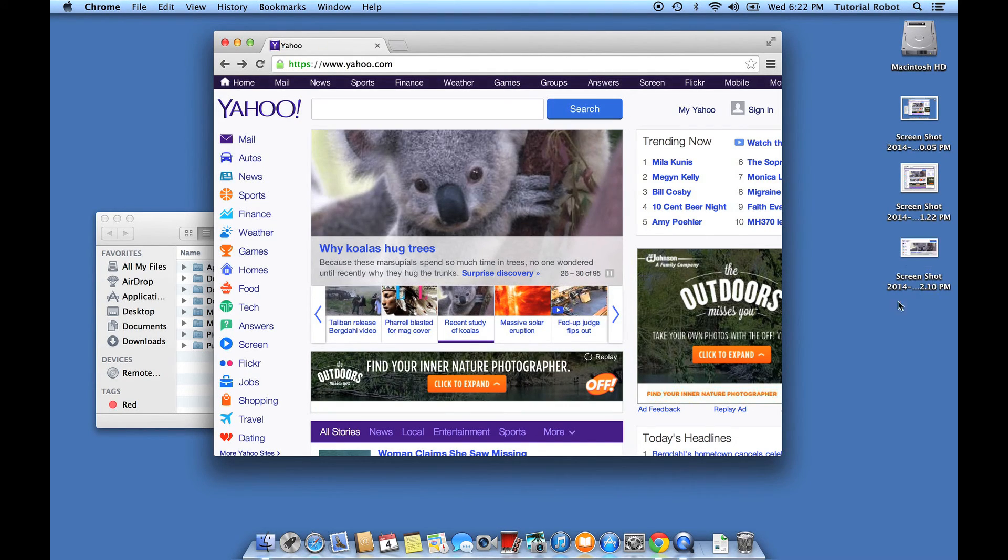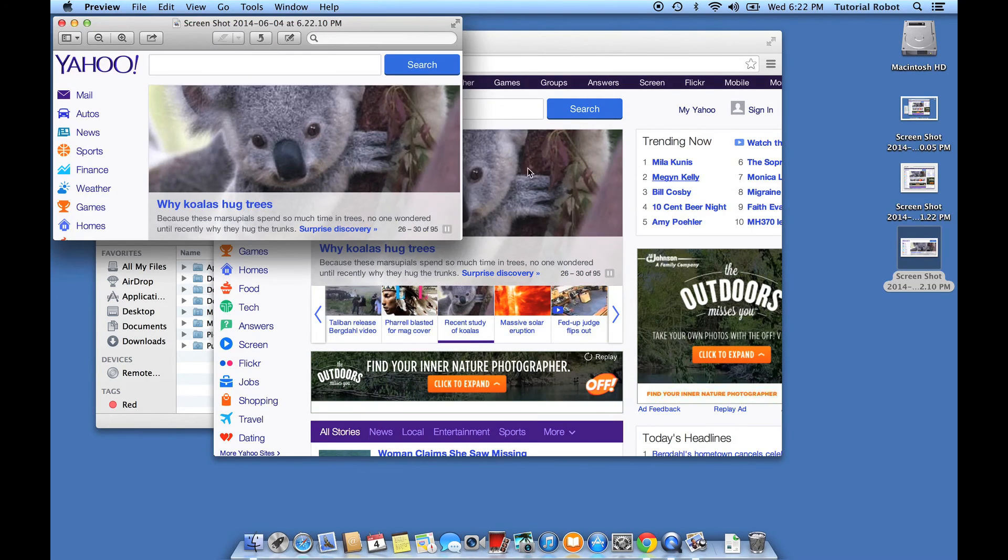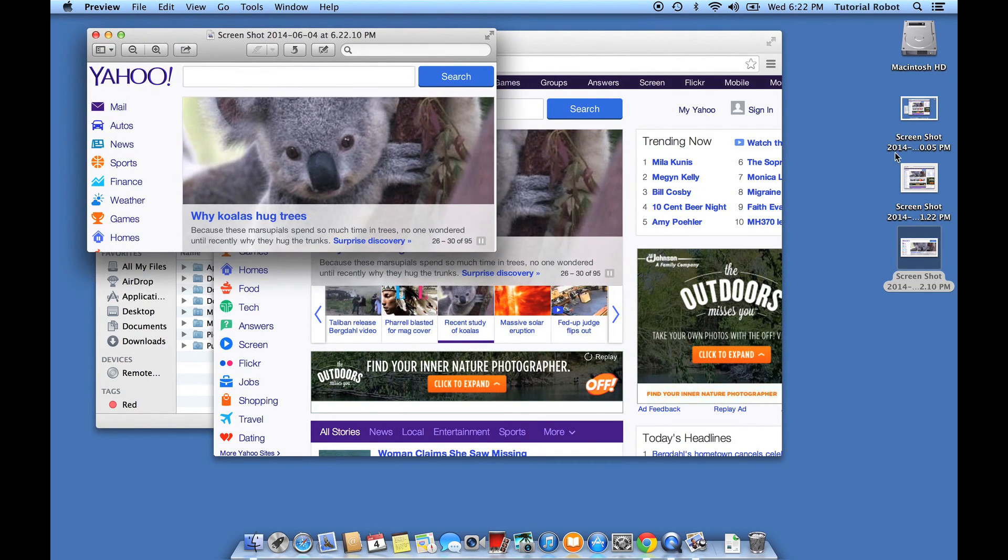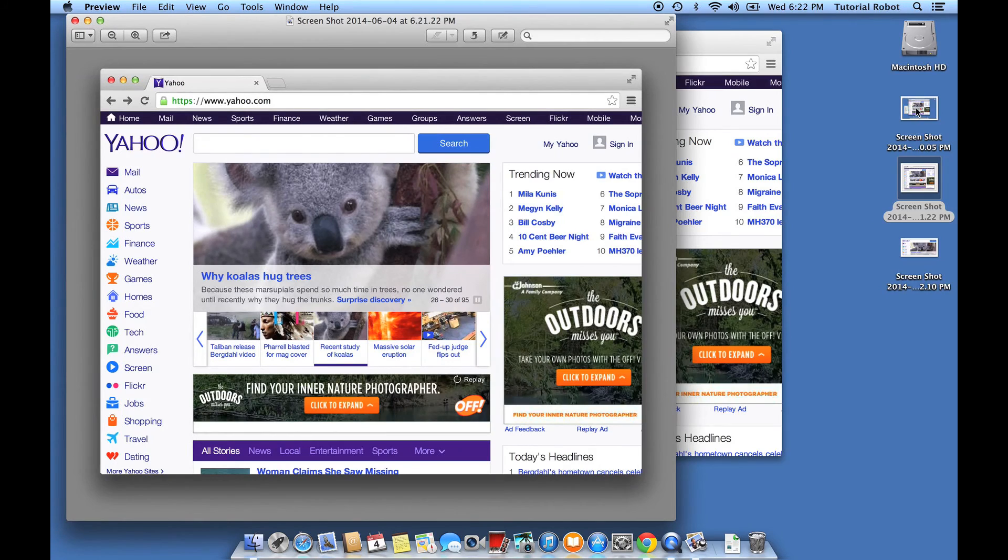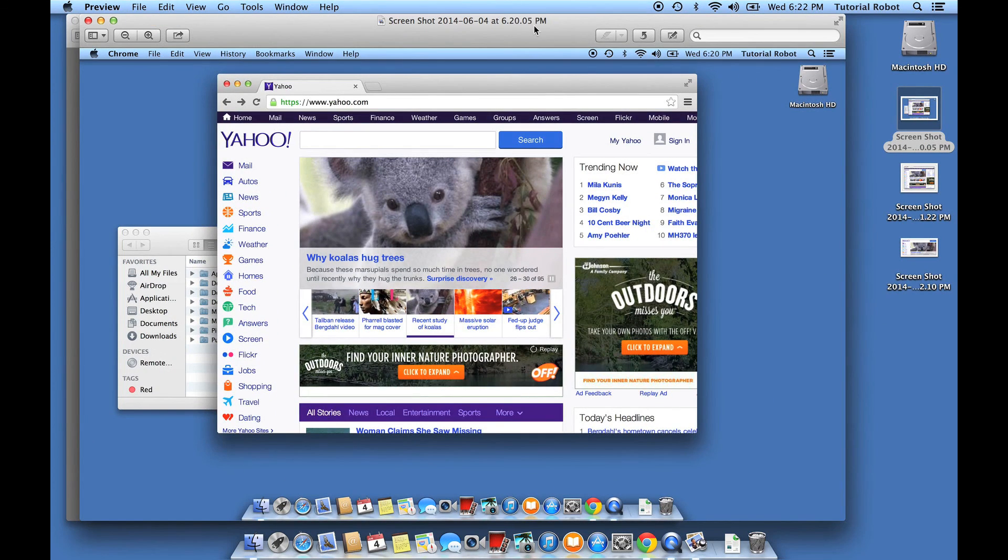So you can see there's three different ways to take screenshots in Mac OS 10. And each of them is useful for a little bit of a different scenario.